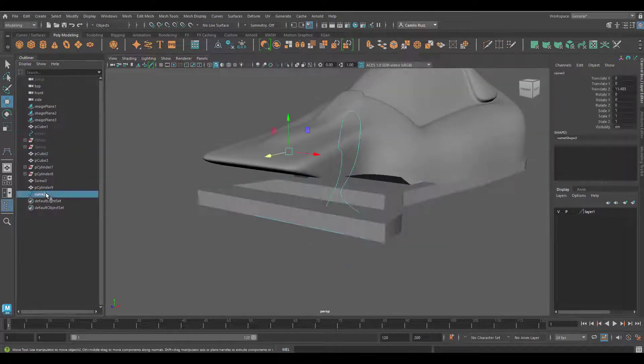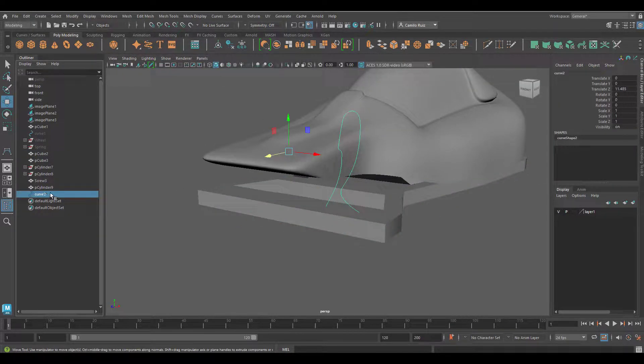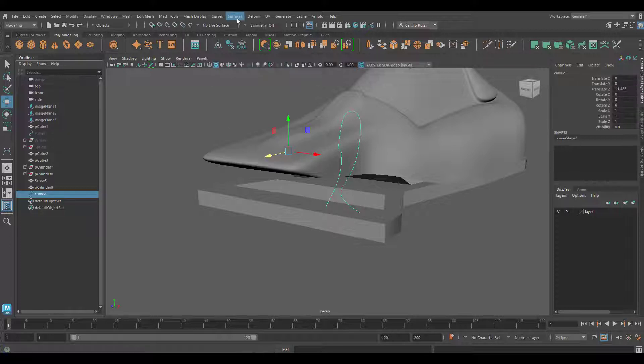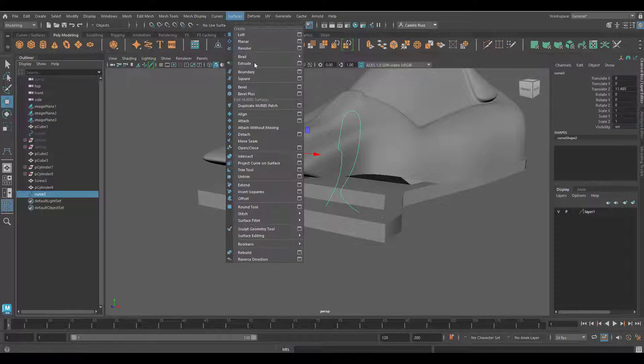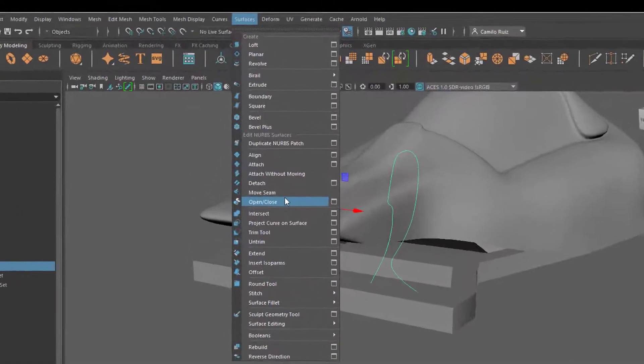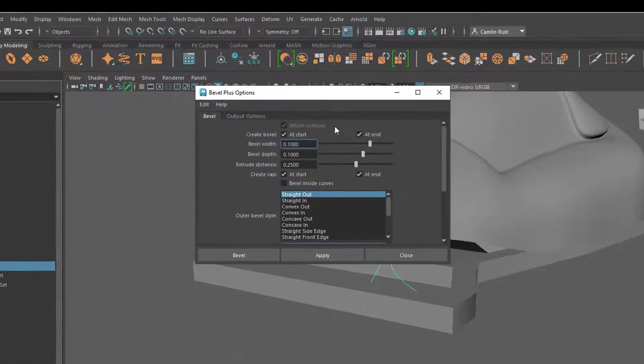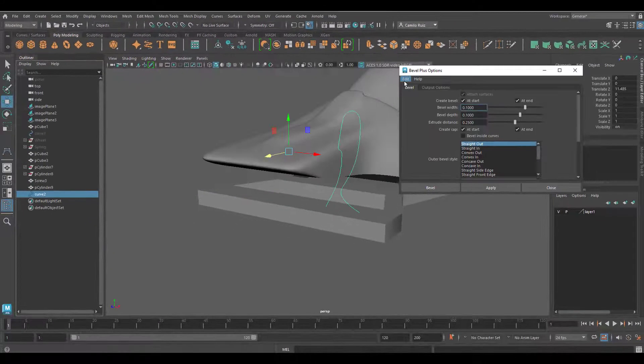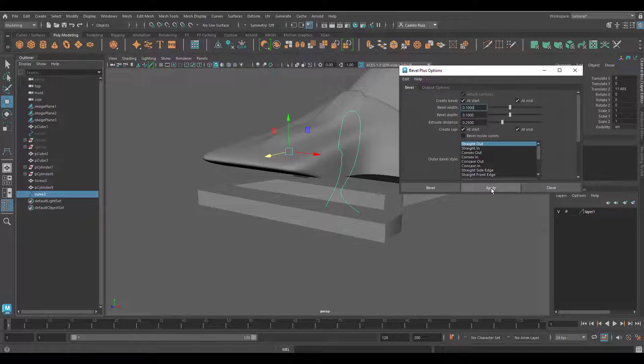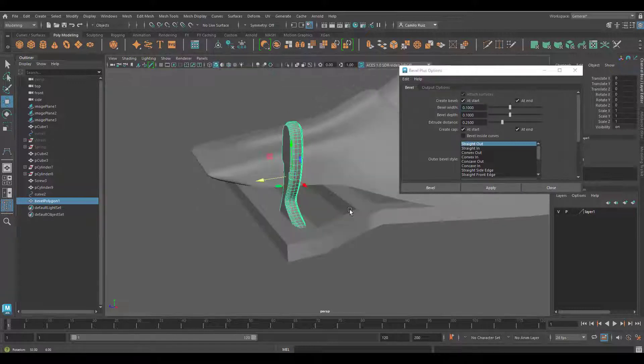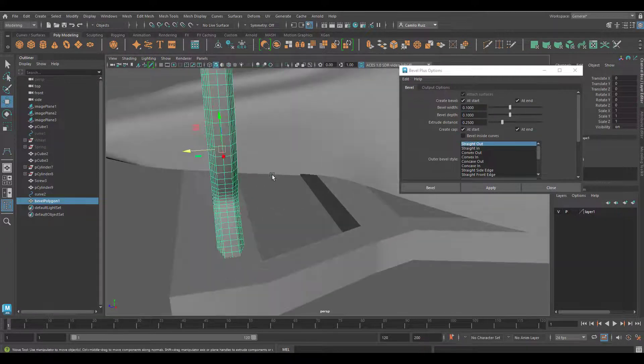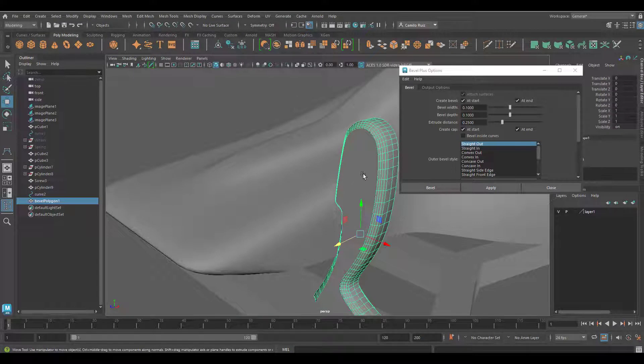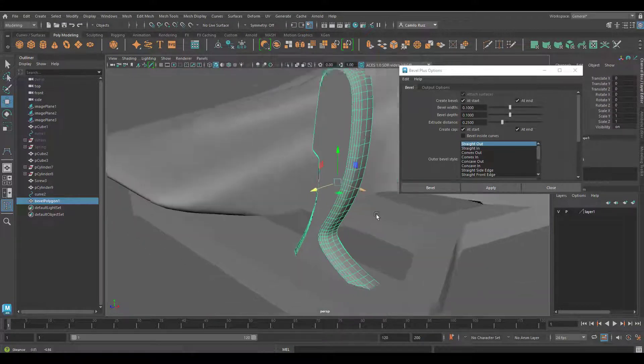I'll select now my curve and go into Surfaces, Bevel Plus. Go to the option box, reset tool settings, and hit Apply. That tool will create geometry based on the curve we just did.